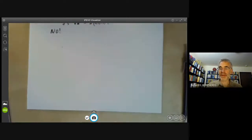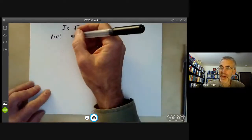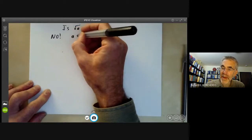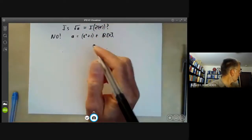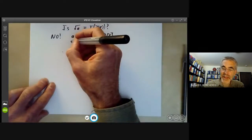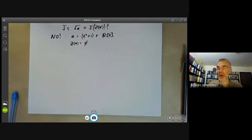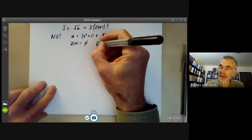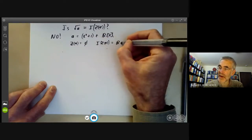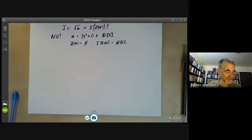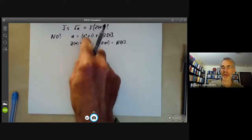The answer is again no, and it's fairly easy to find a counterexample. All we do is take the ideal A to be the set of multiples of X²+1 in the ring of polynomials over ℝ. Then the set of zeros of A is empty, because there are no real numbers whose square equals −1. So I(Z(A)), consisting of all polynomials vanishing on the empty set, is just the whole ring ℝ[X] and is not equal to A. This problem is obviously something to do with the fact that the real numbers are not algebraically closed.